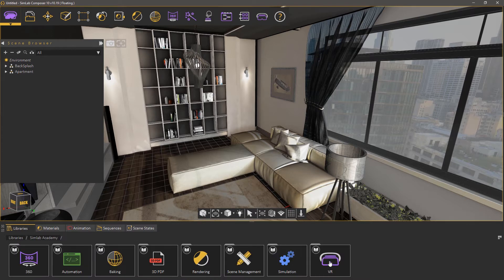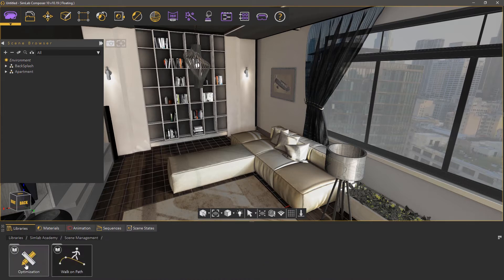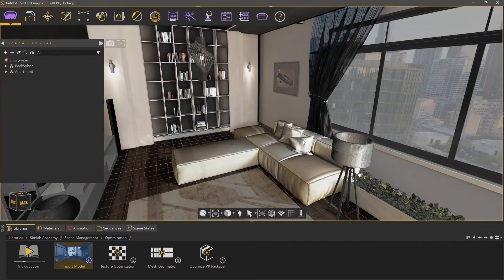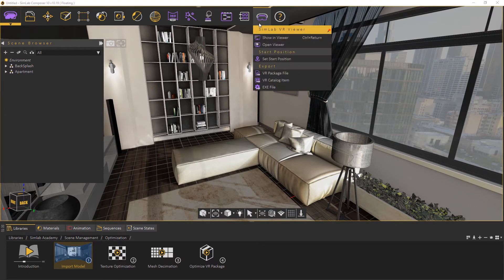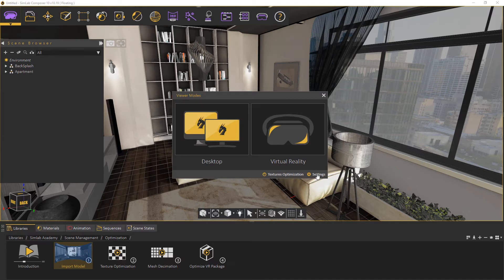...going to the Academy, then to Scene Management Optimization, and then double-clicking the first step. Go to the VR Viewer menu and select Show in Viewer. In the bottom right corner, you will find the settings button. Click it to access the VR package settings.